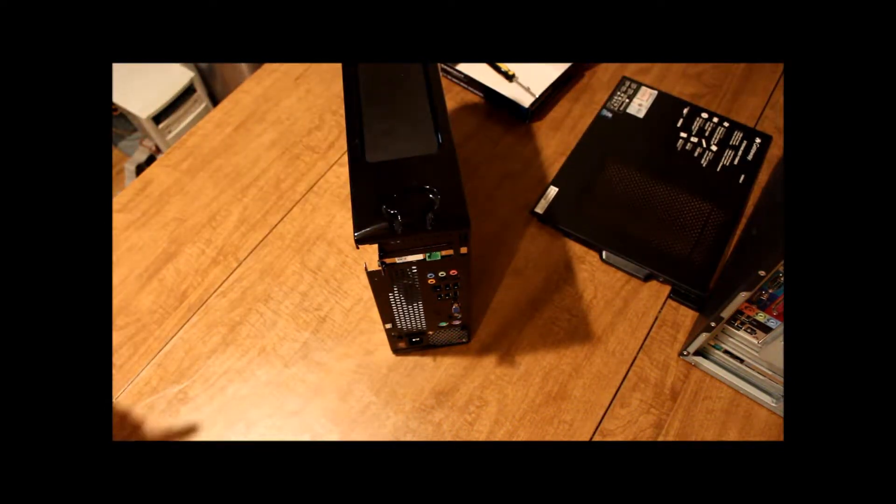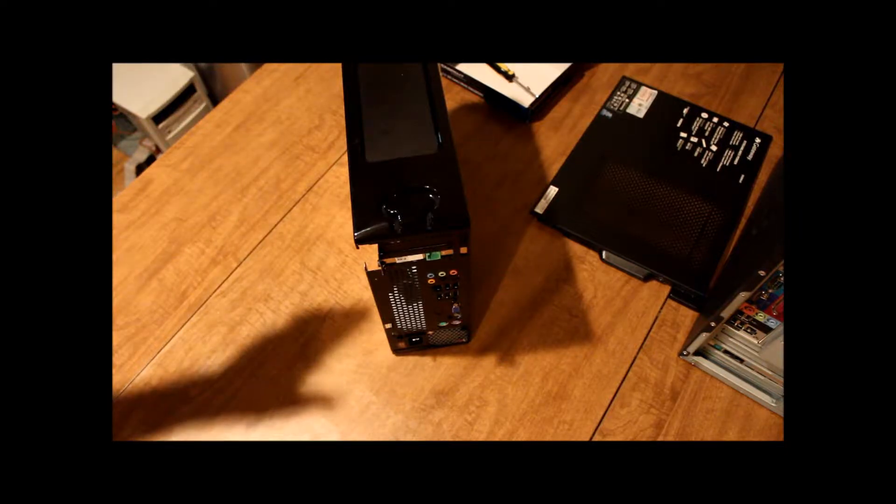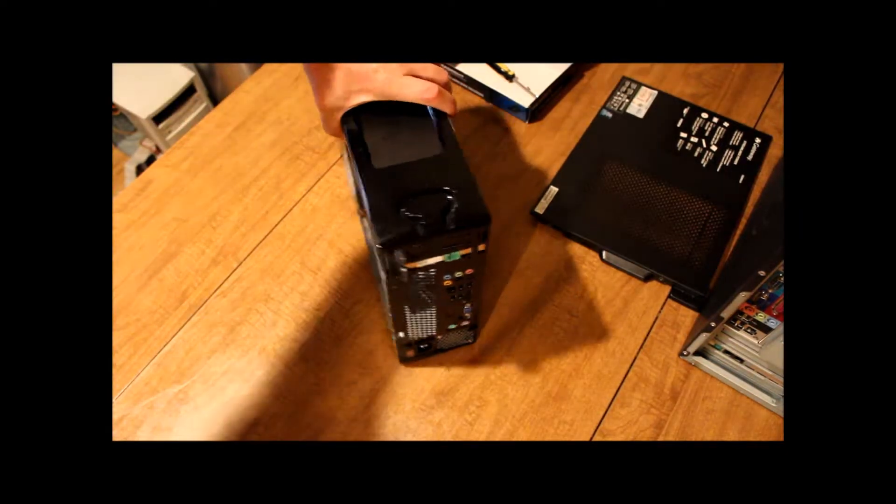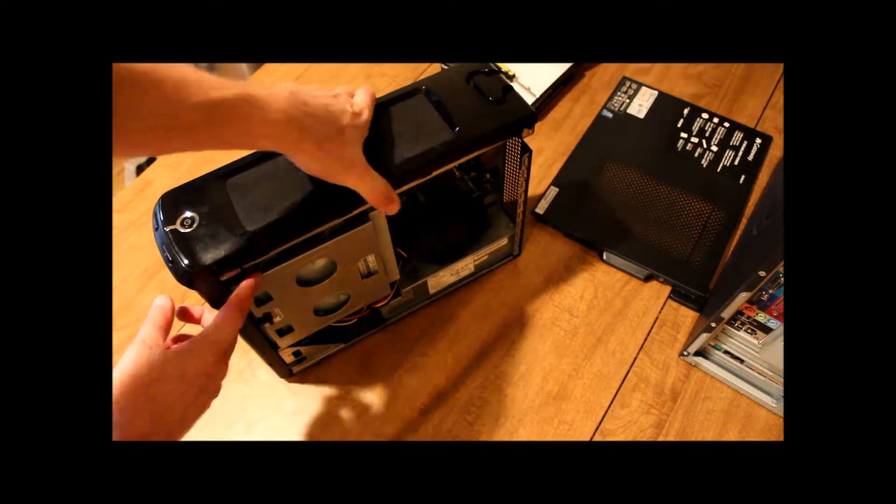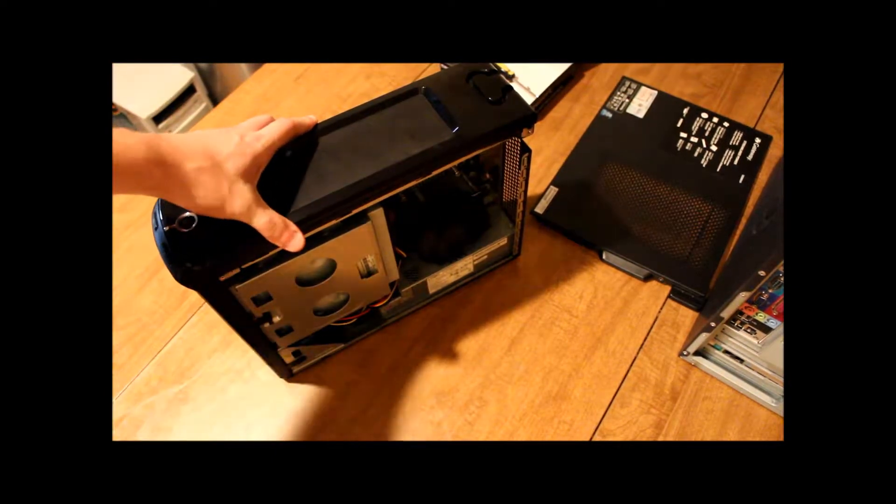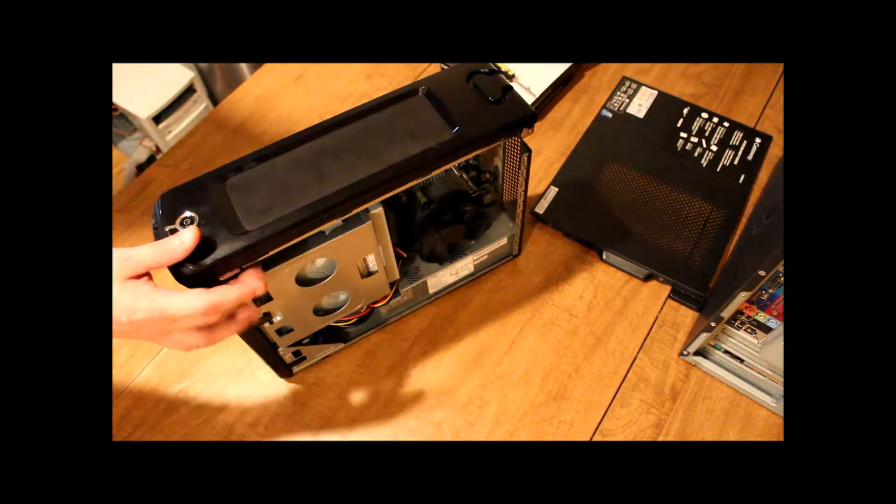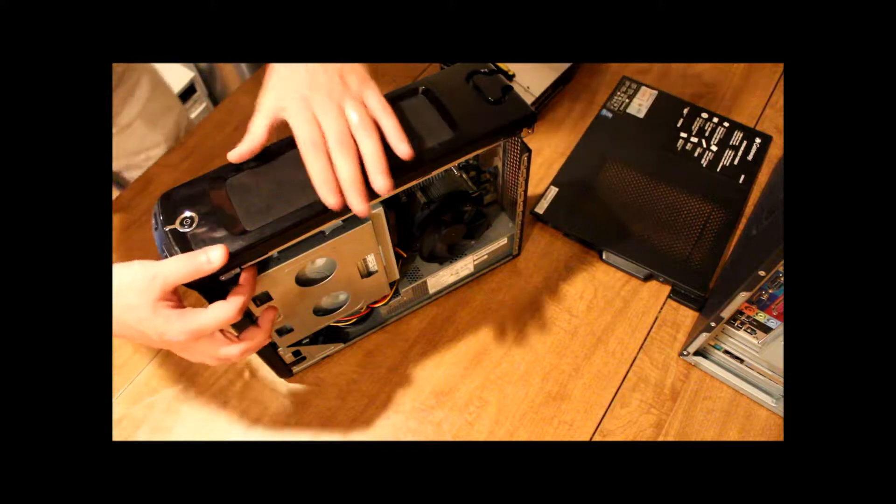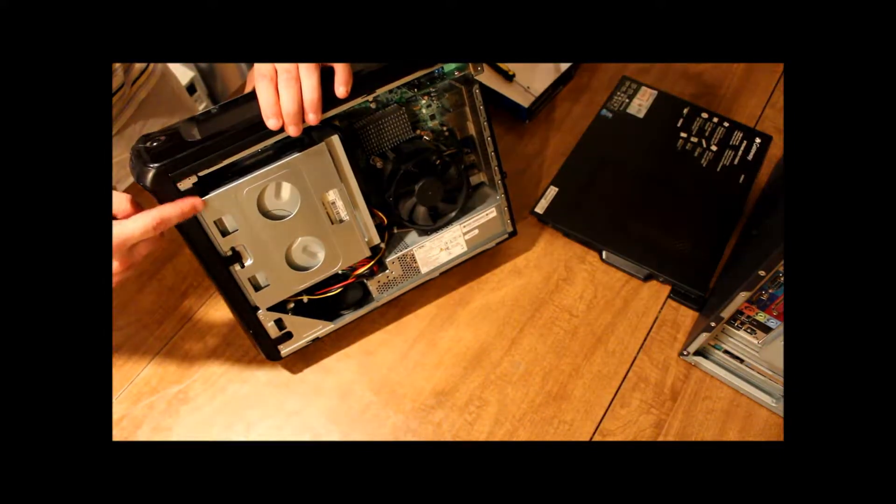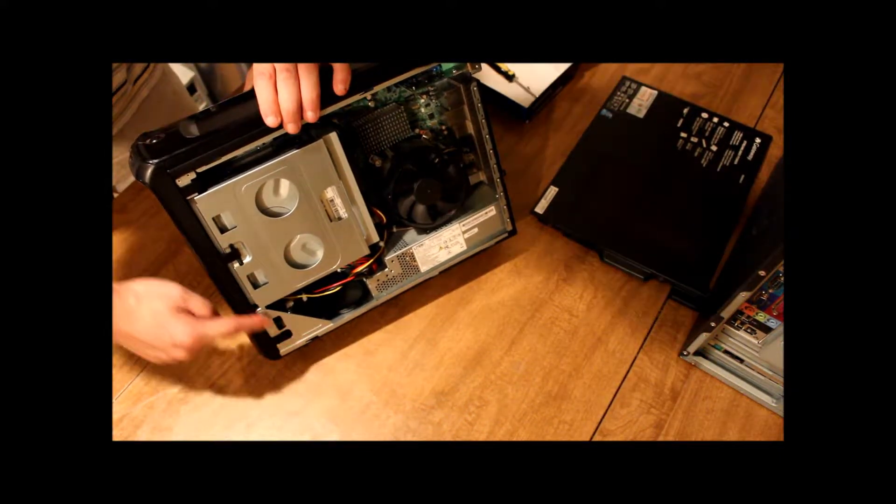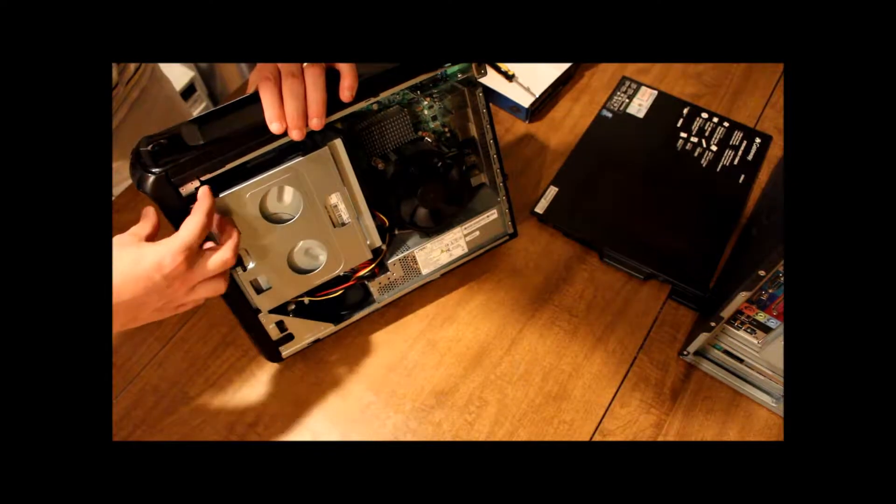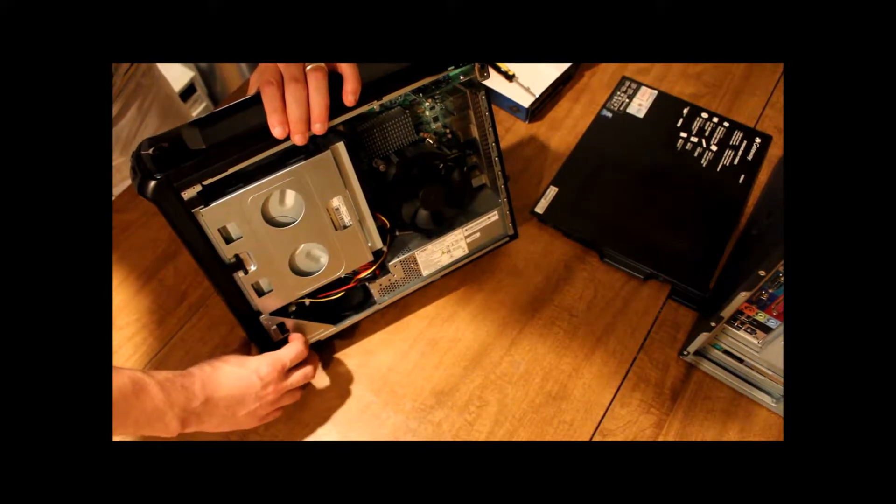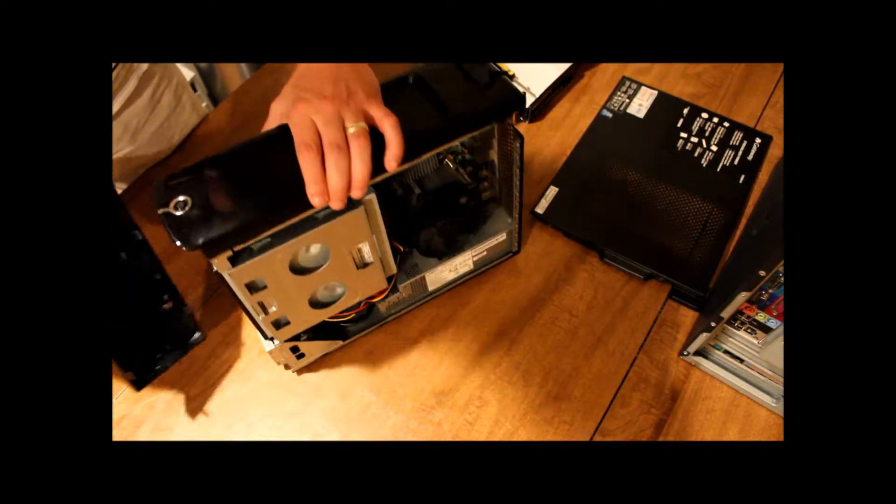Now for this one, we will have to take the front facing cover off. And on this particular model, it's pretty simple. All we got to do, we can see these tabs here. There's three of them. We just got to pull up to make sure they're not attached.